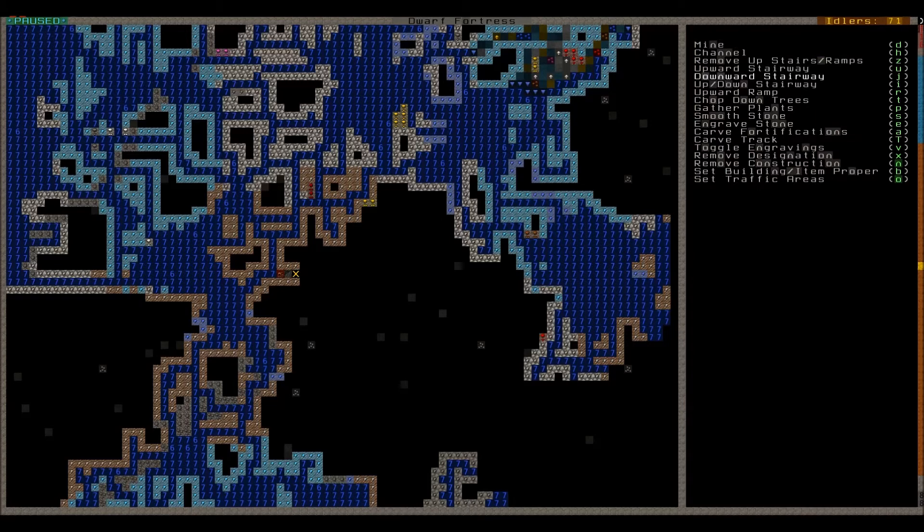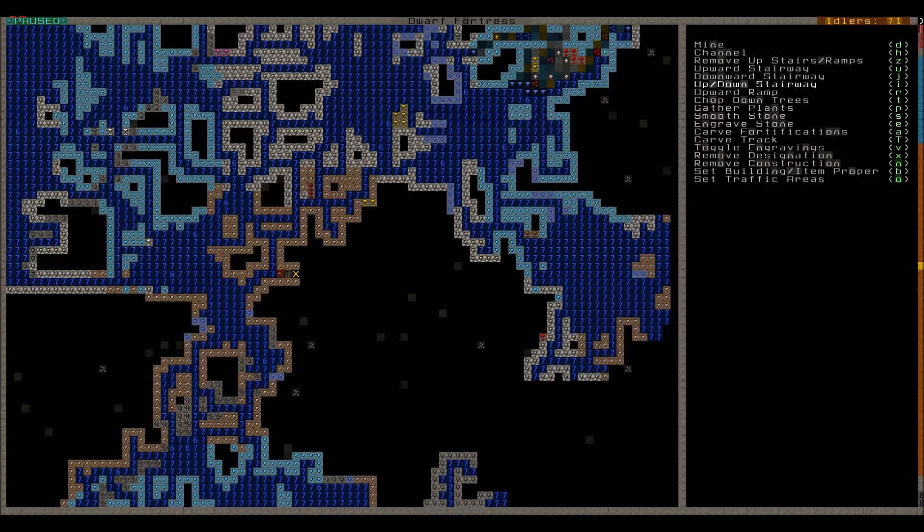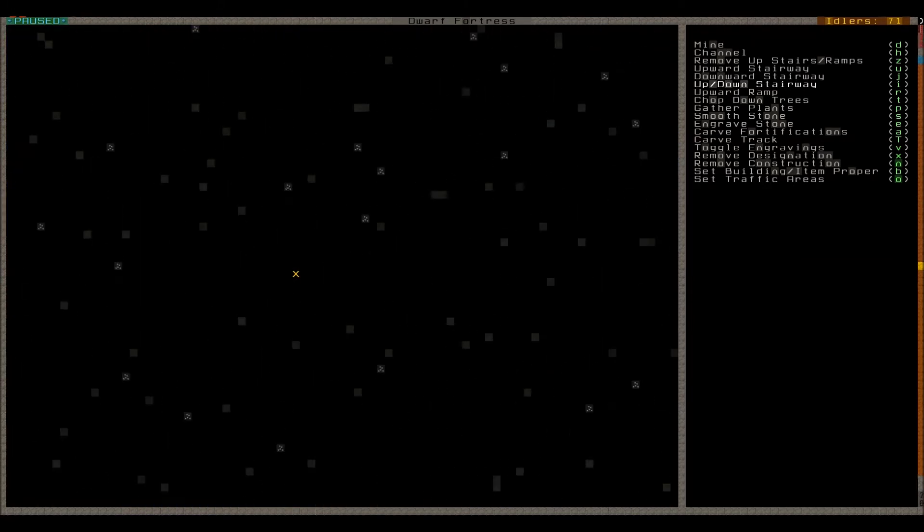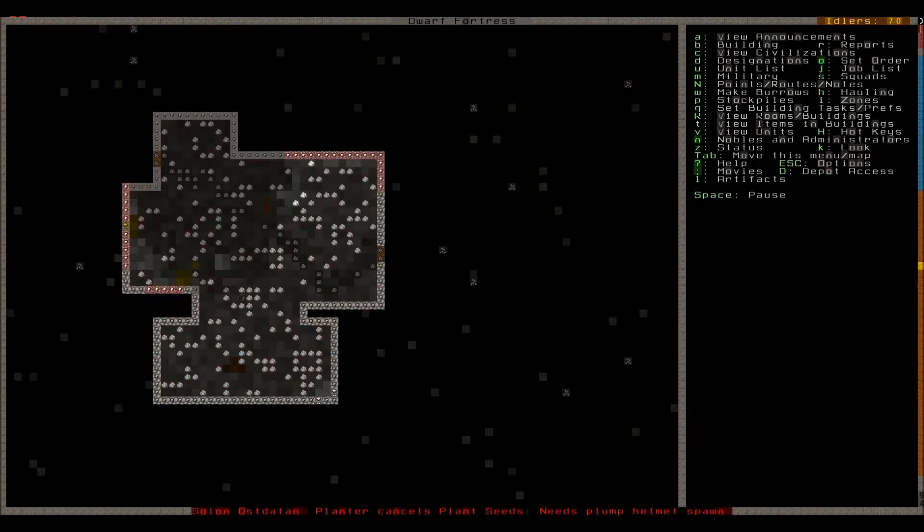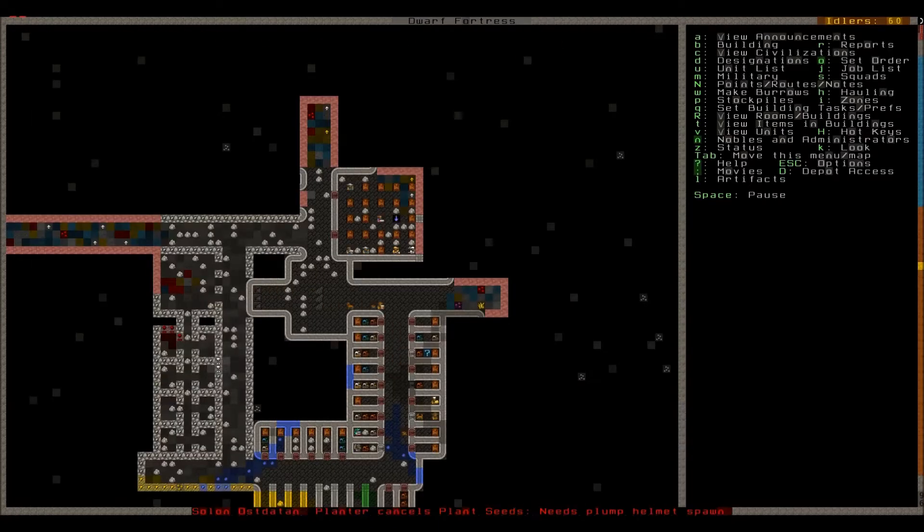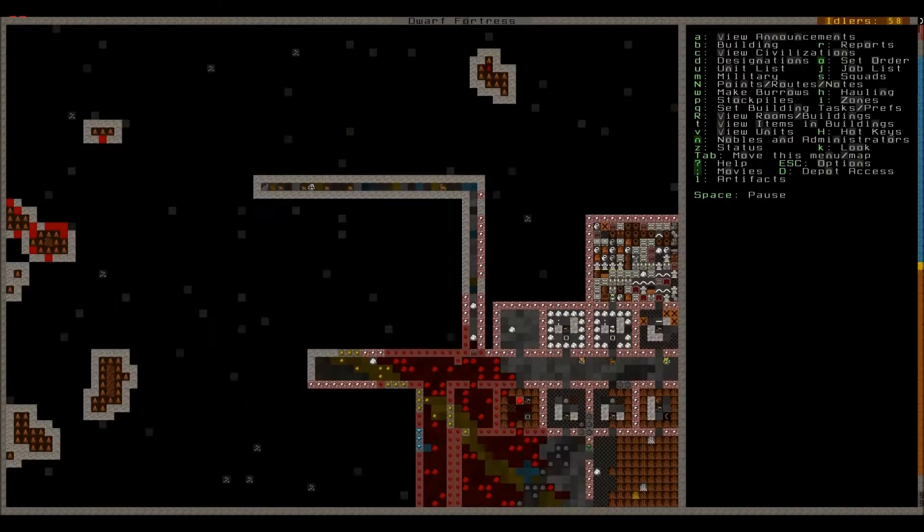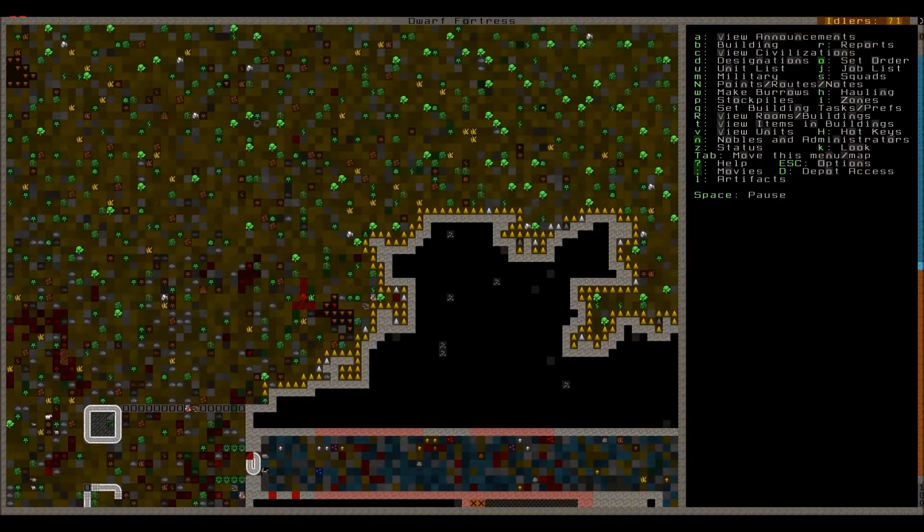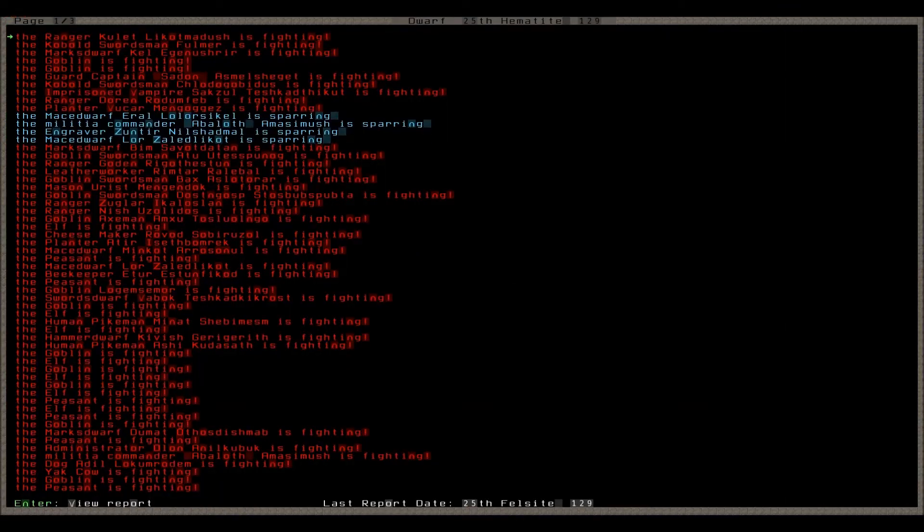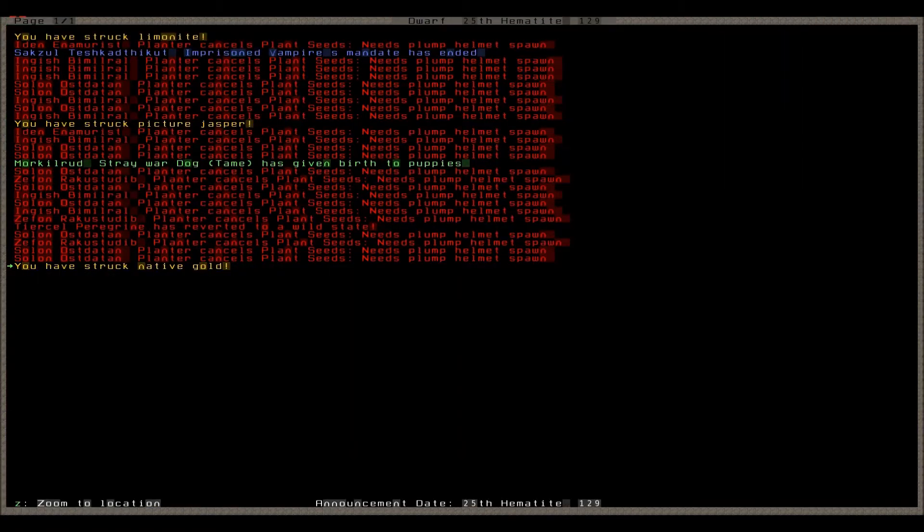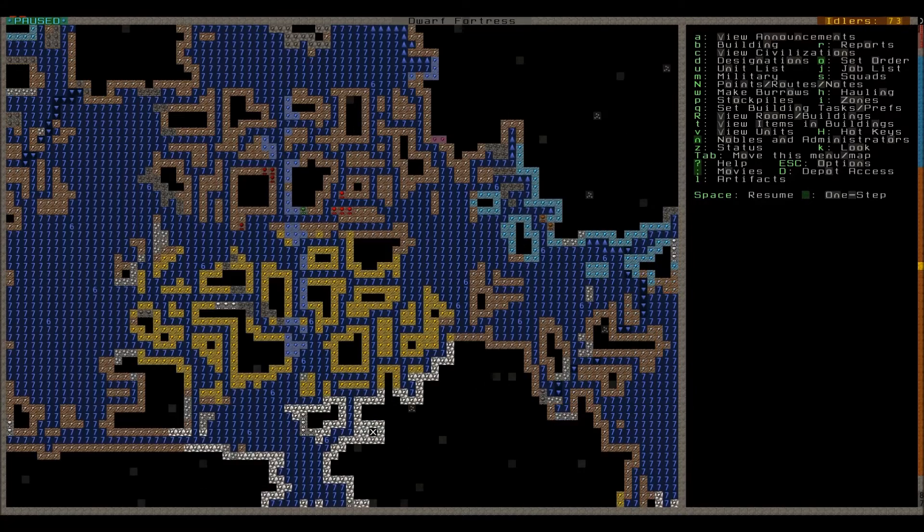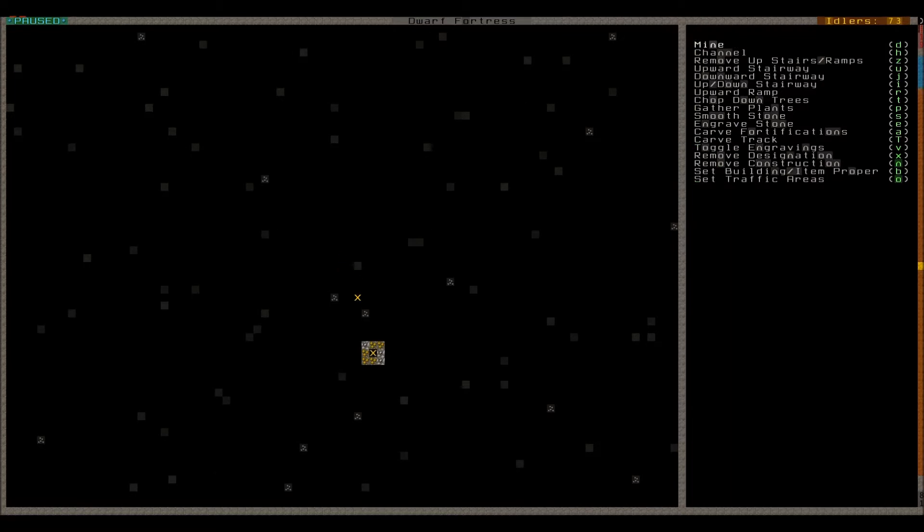We're just gonna keep on digging deeper. Downward stairway, and then we're gonna pick the old up-down stairway. Gonna start digging down again. Let's see what we find. Hopefully we won't awaken an ancient evil or something. I've struck native gold! That's good, that's really good. I'm gonna mine it all out.